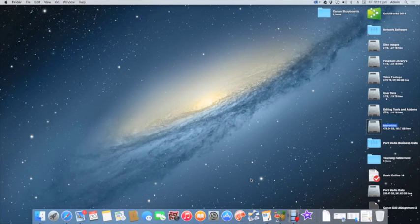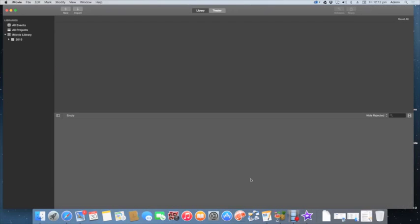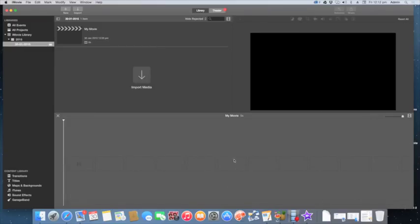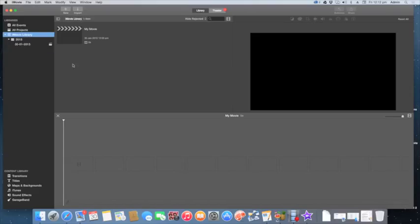We'll just start it up. When you open up iMovie you should be presented with a screen somewhat similar to this. You'll see down here is your library menu options and your projects, and you should have a library here.